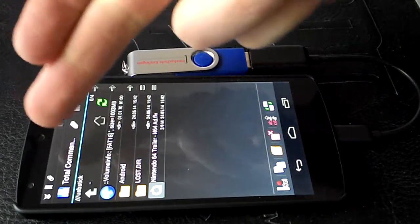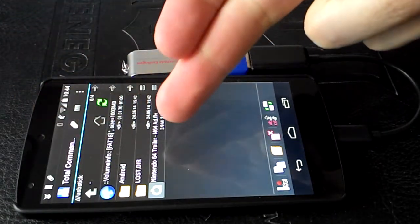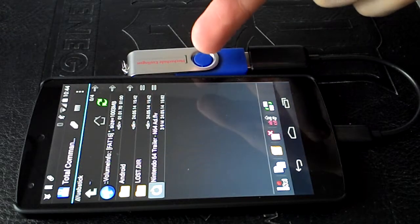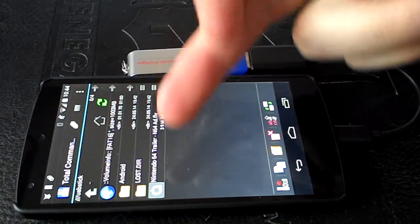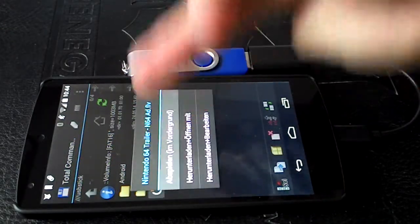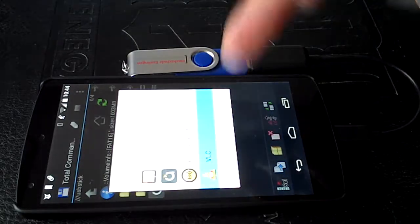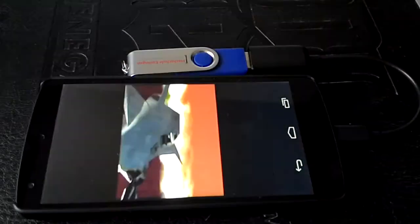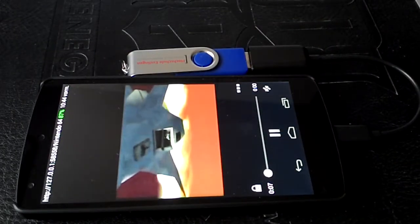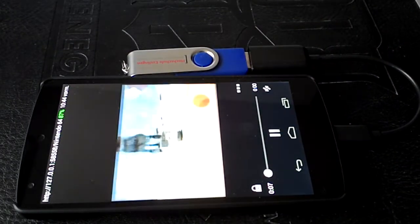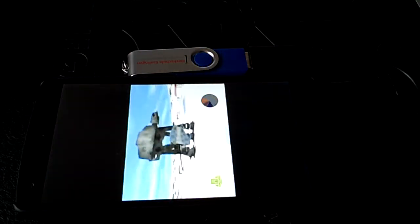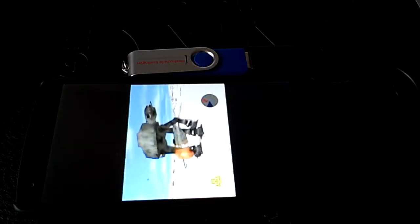Now Total Commander shows me what is already on the USB stick, which is a trailer here. So let's just open it and you can see the video just plays fine.